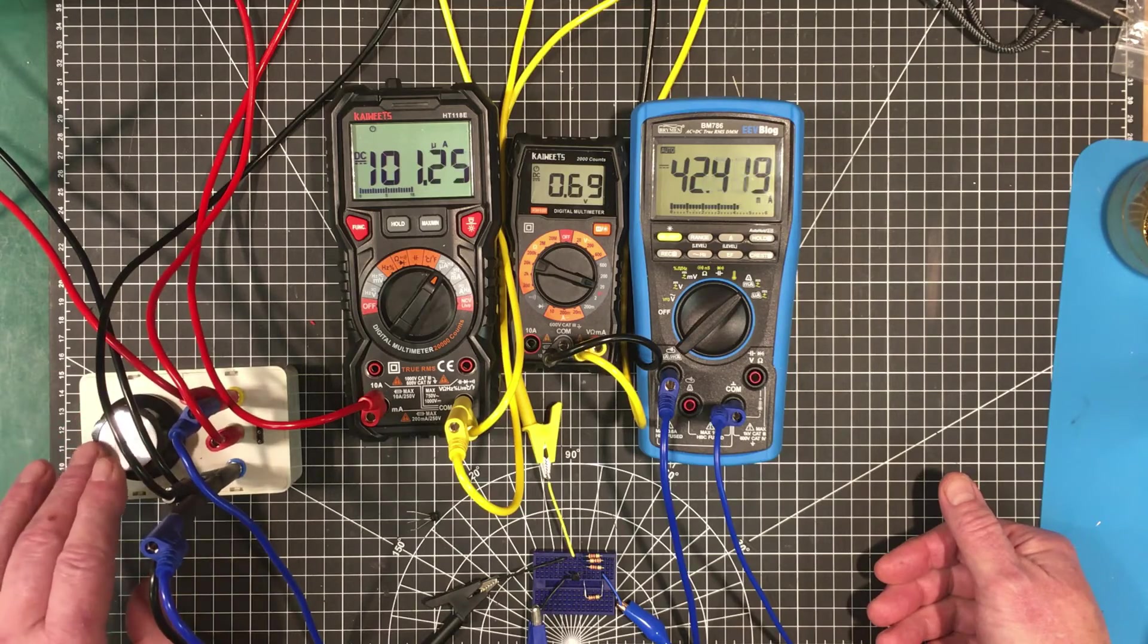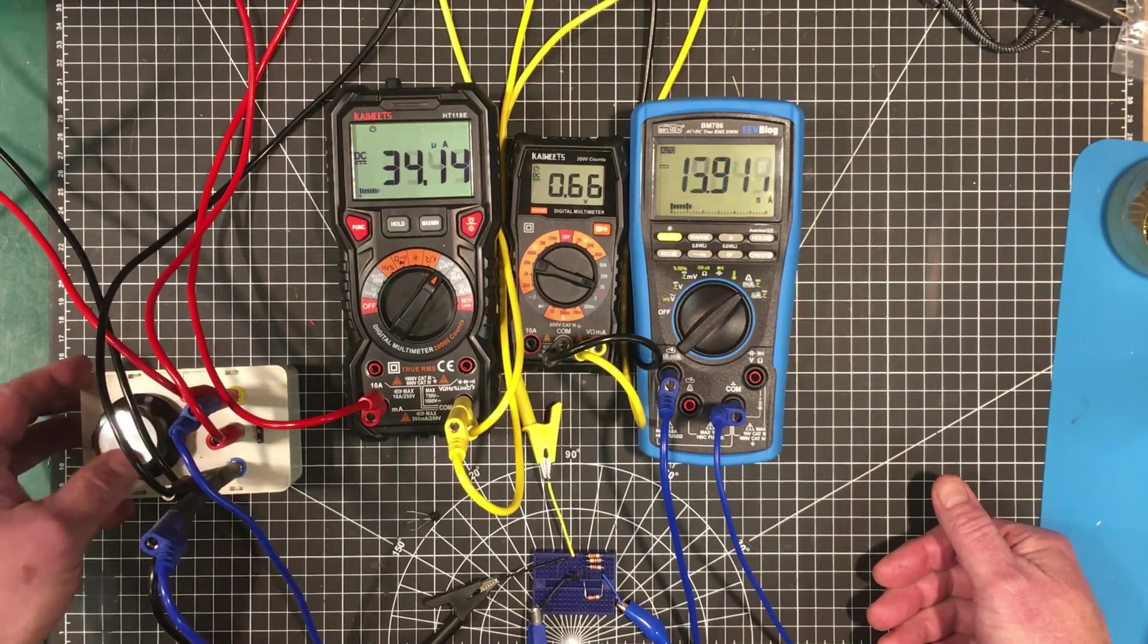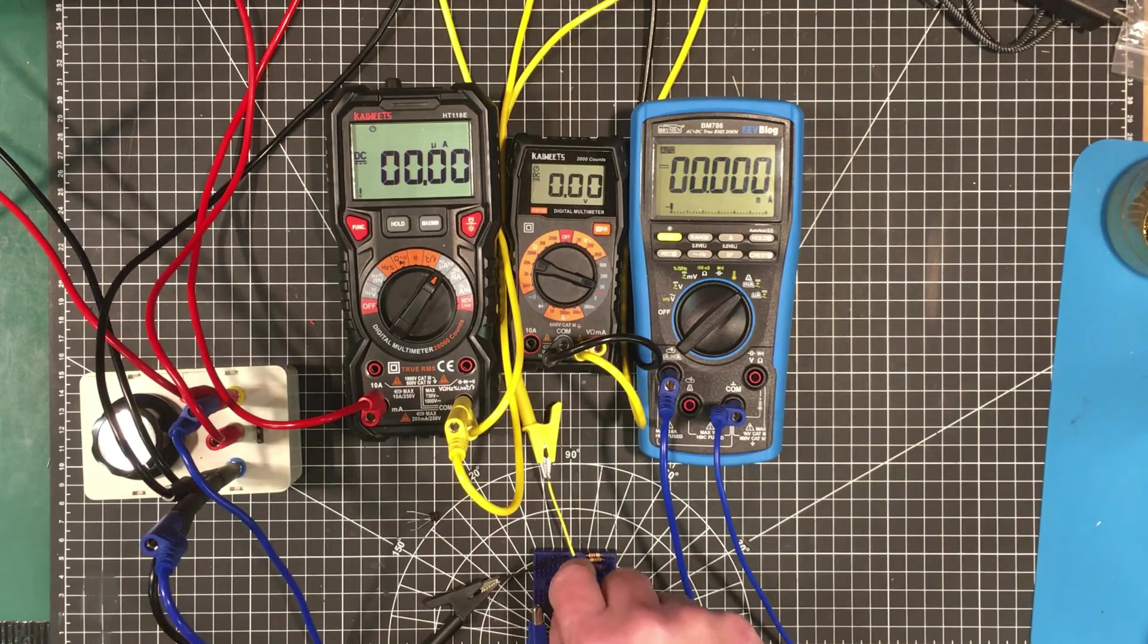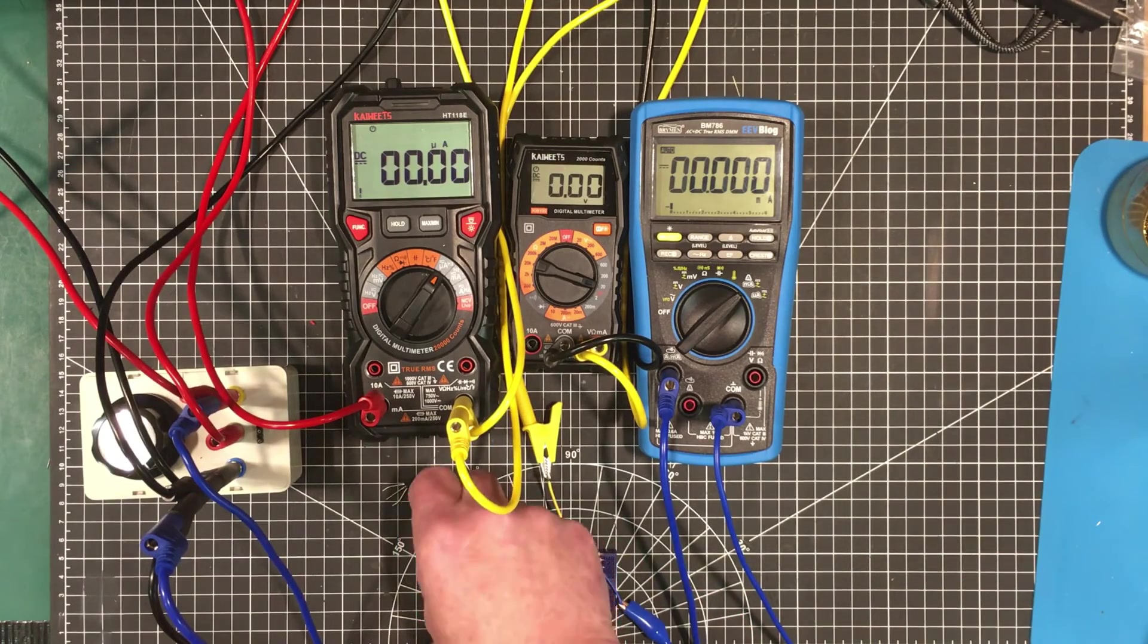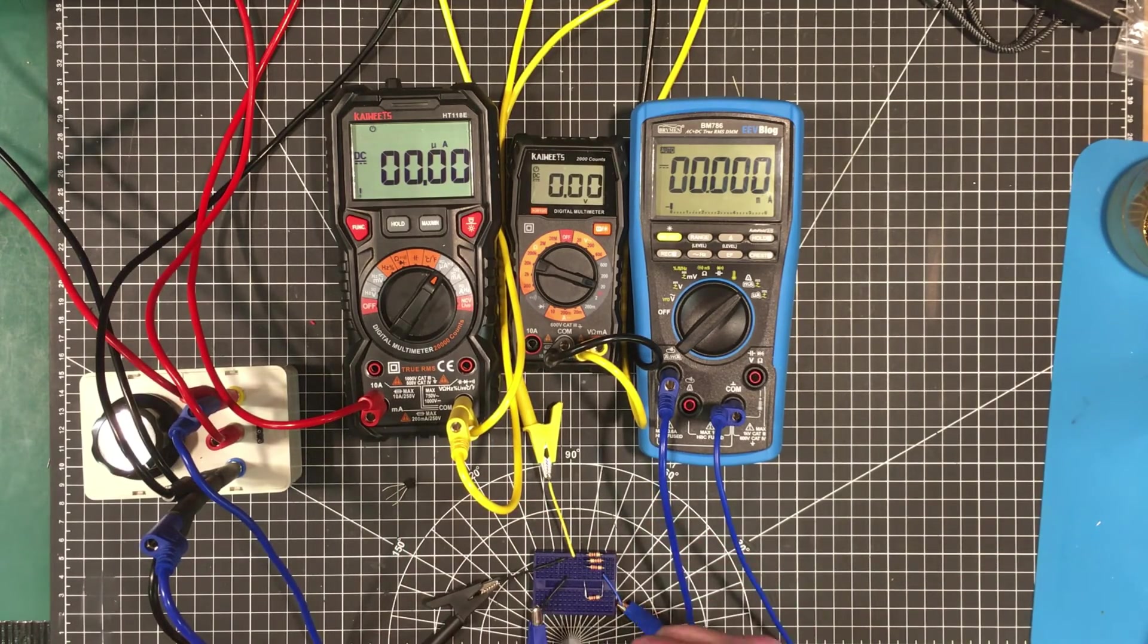Well, now let's have a look at the MOSFET. Look at that voltage down here. Pop out the transistor. Pop in the MOSFET.